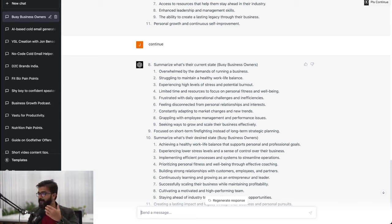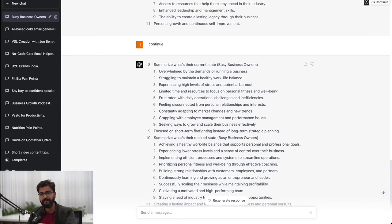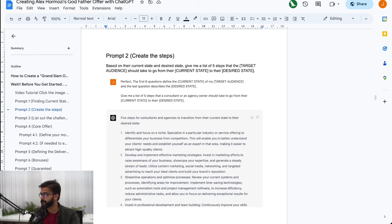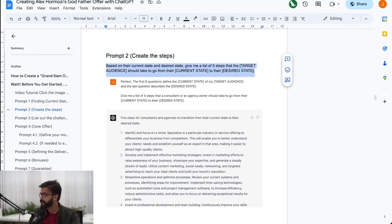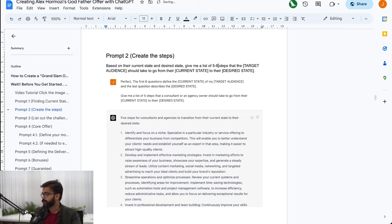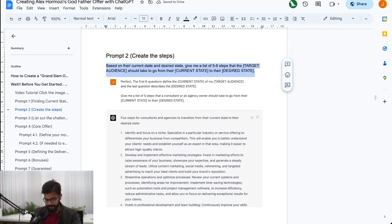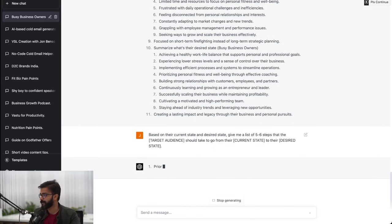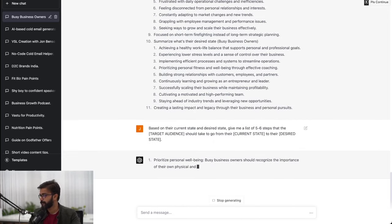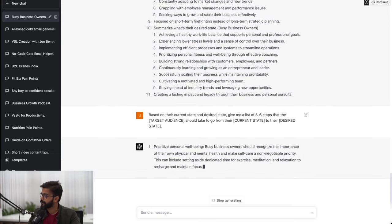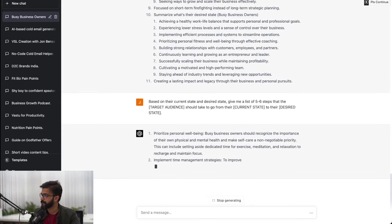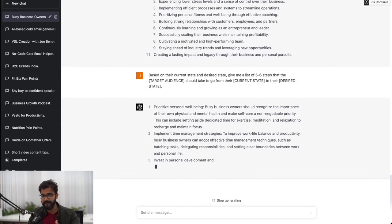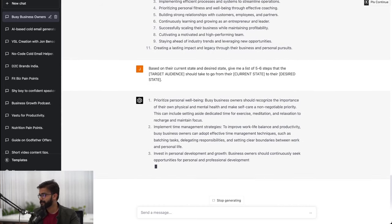As a consultant, coach, or agency owner our job is to seek out steps that they should take to get them results. I'll use my next prompt: based on the current state and desired state give me a list of five to six steps my target audience would take. Prioritize personal well-being - this is not a step I will change based on my experience.